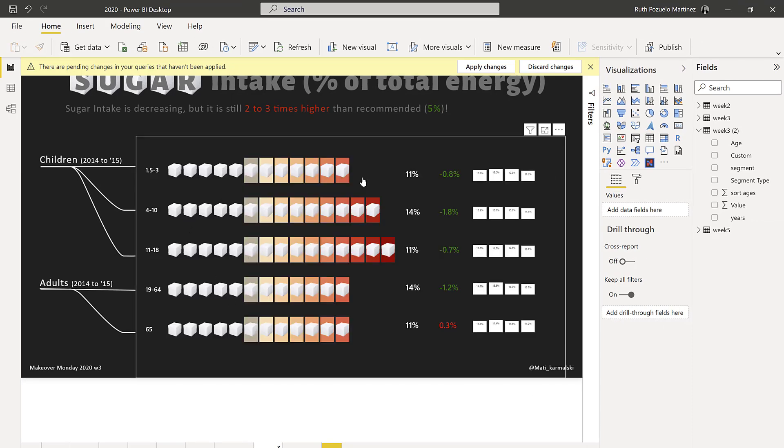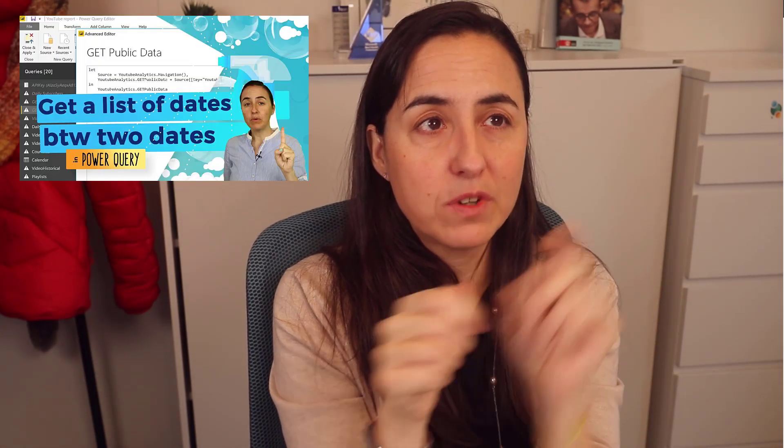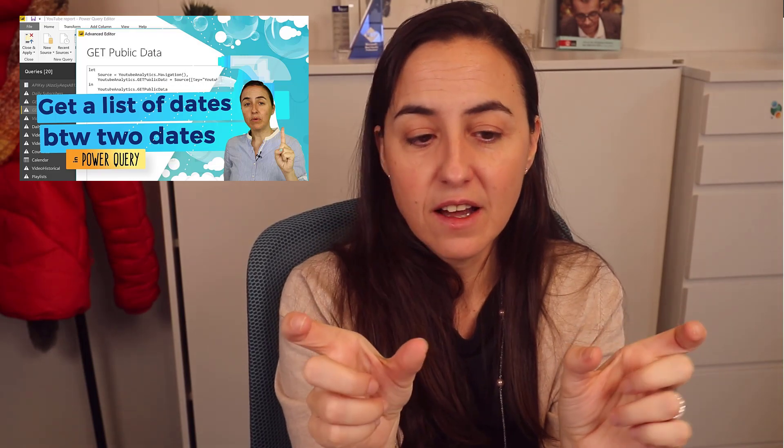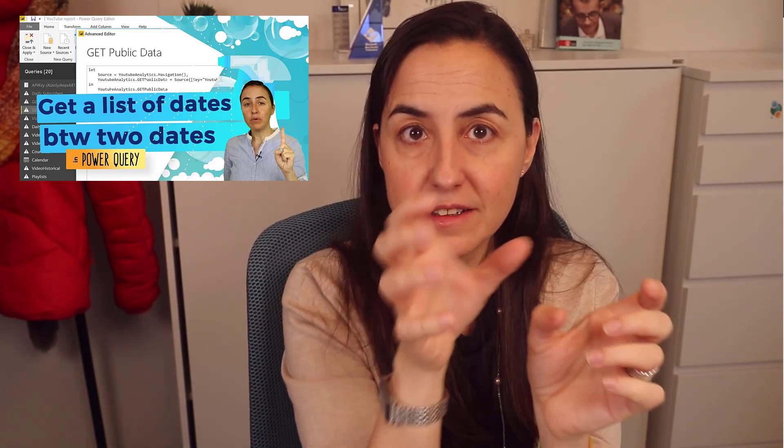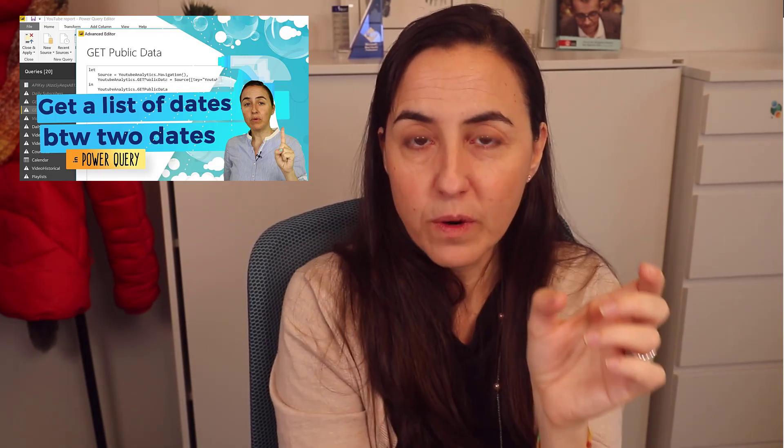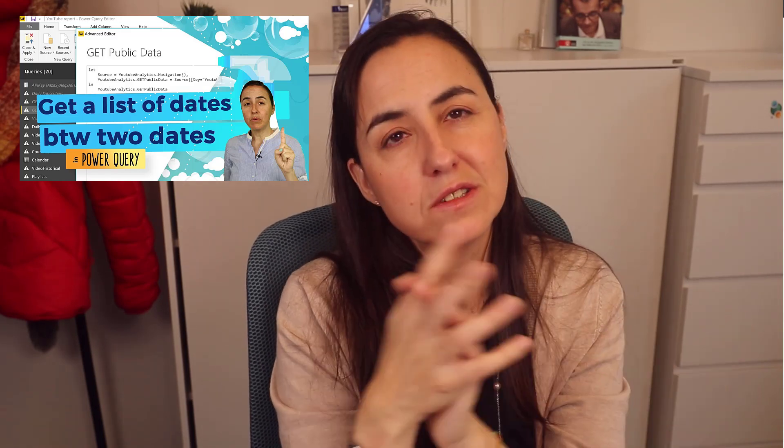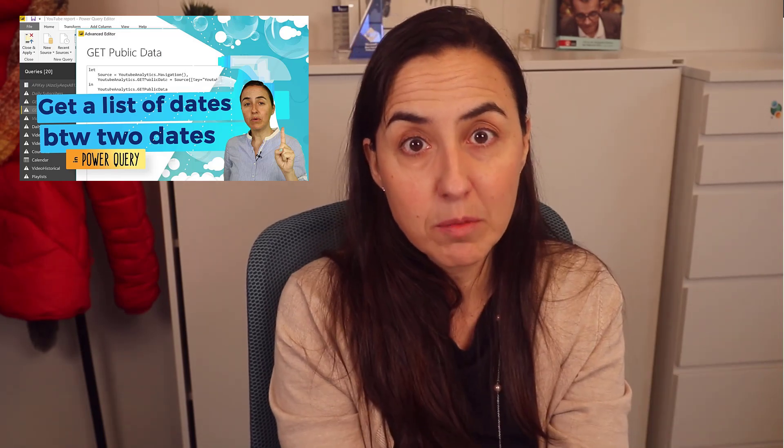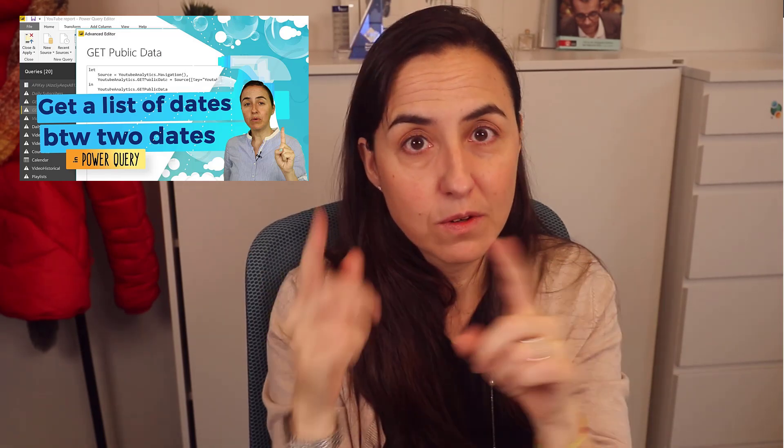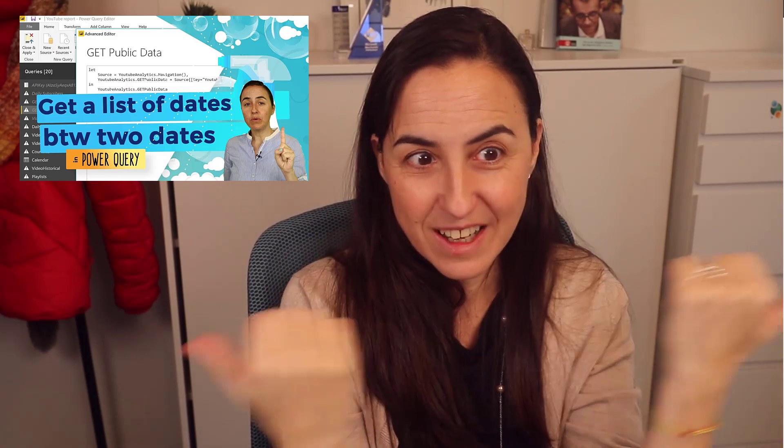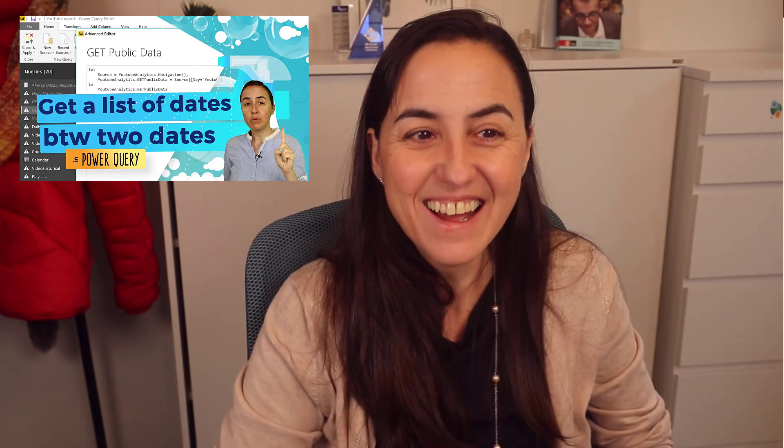A similar technique is used to create the dates between two dates. You know, sometimes you have a project start date and project end date, and you want to fill in the dates in between to be able to plot things. I have a video about that. It uses a similar technique but with dates, so I'm going to post it there so you can see it.